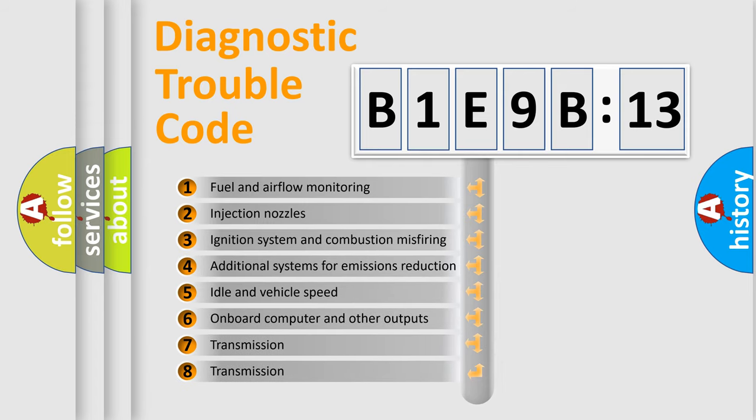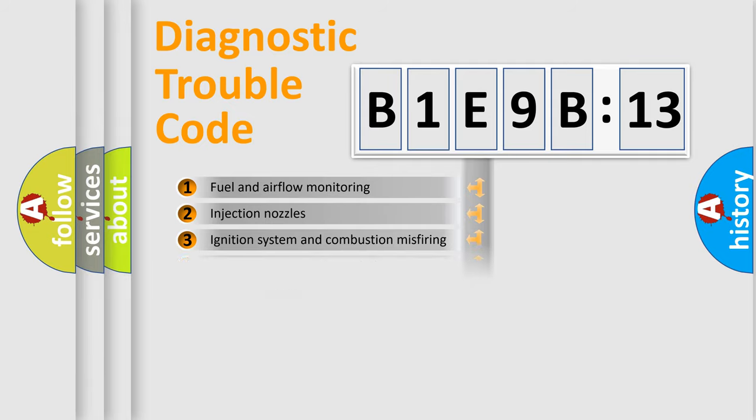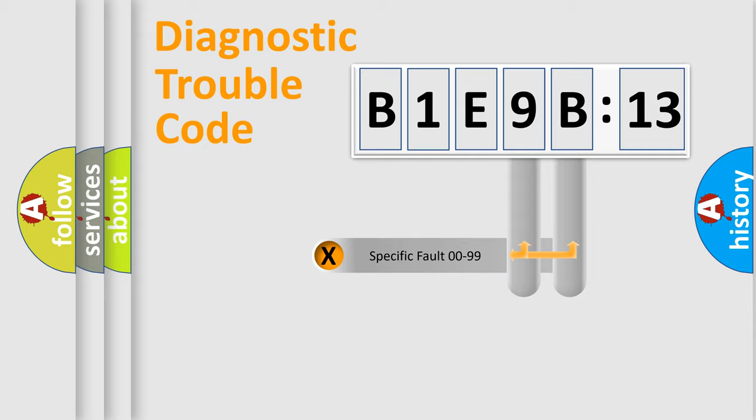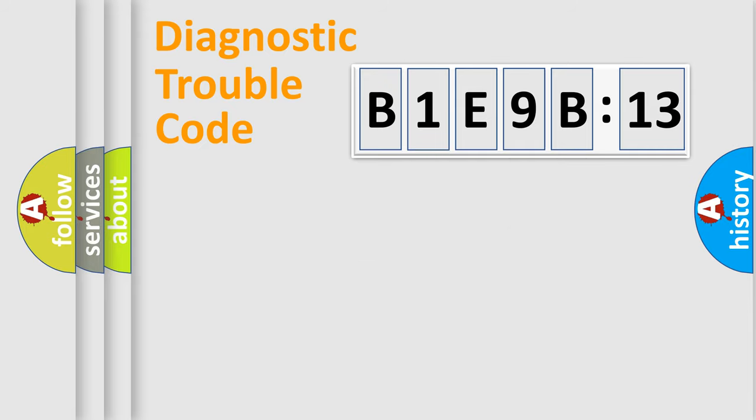The third character specifies a subset of errors. The distribution shown is valid only for the standardized DTC code. Only the last two characters define the specific fault of the group.